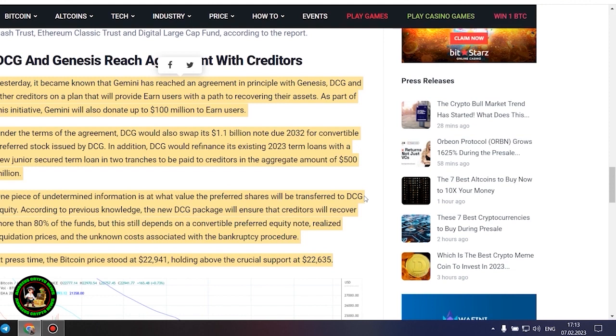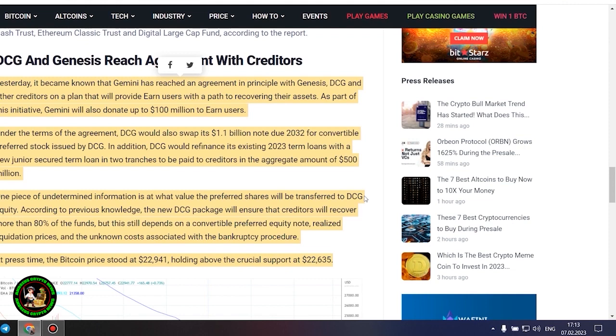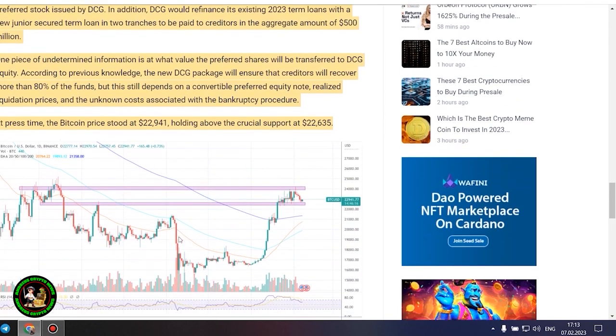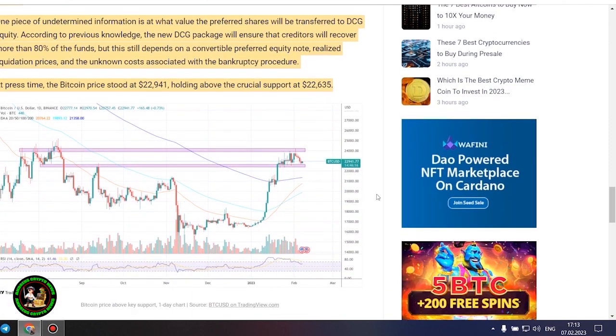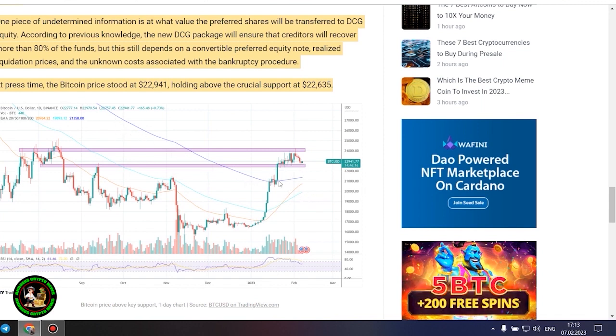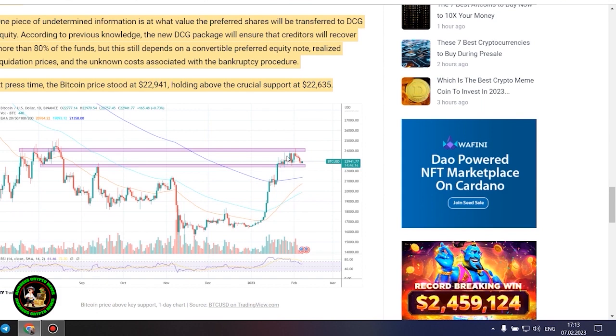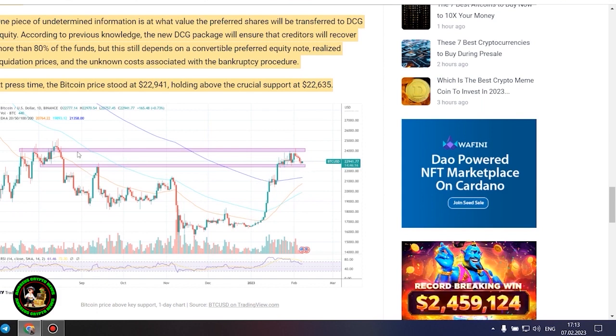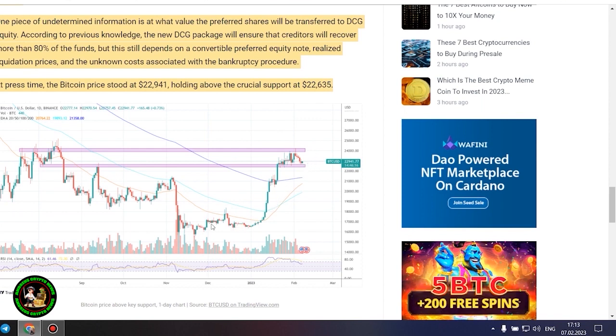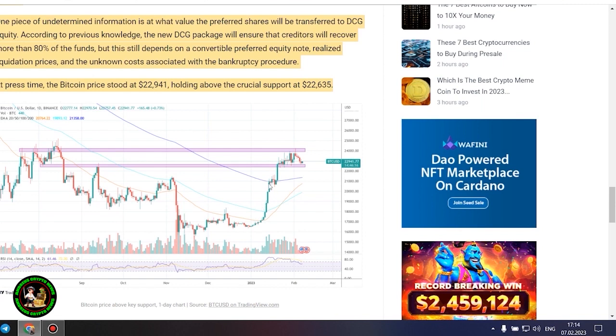DCG and Genesis reach agreement with creditors yesterday, it became known that Gemini has reached an agreement in principle with Genesis, DCG and other creditors on a plan that will provide earn users with a path to recovering their assets. As part of this initiative, Gemini will also donate up to $100 million to earn users. Under the terms of the agreement, DCG would also swap its $1.1 billion note due 2032 for convertible preferred stock issued by DCG.